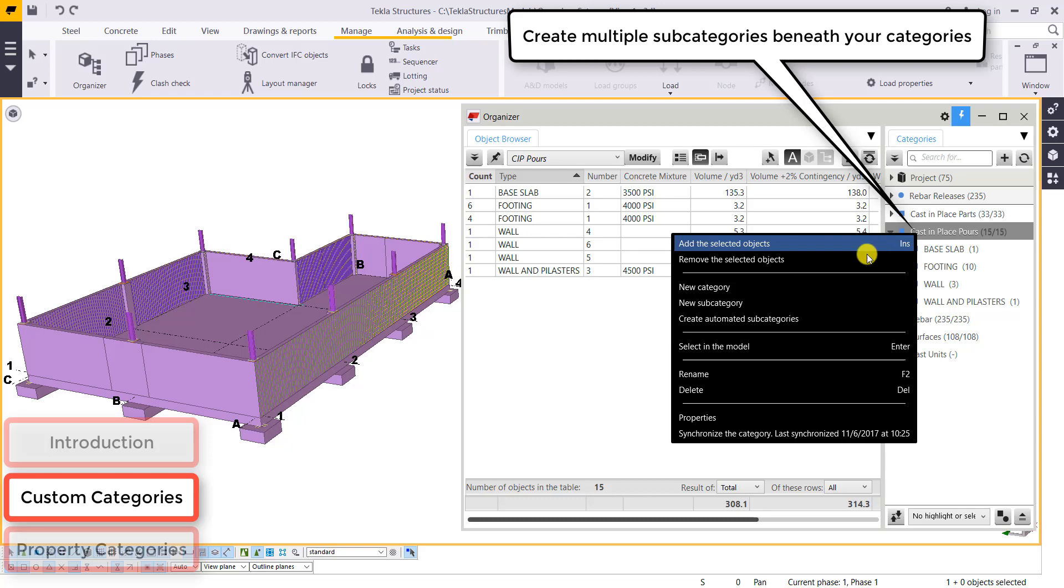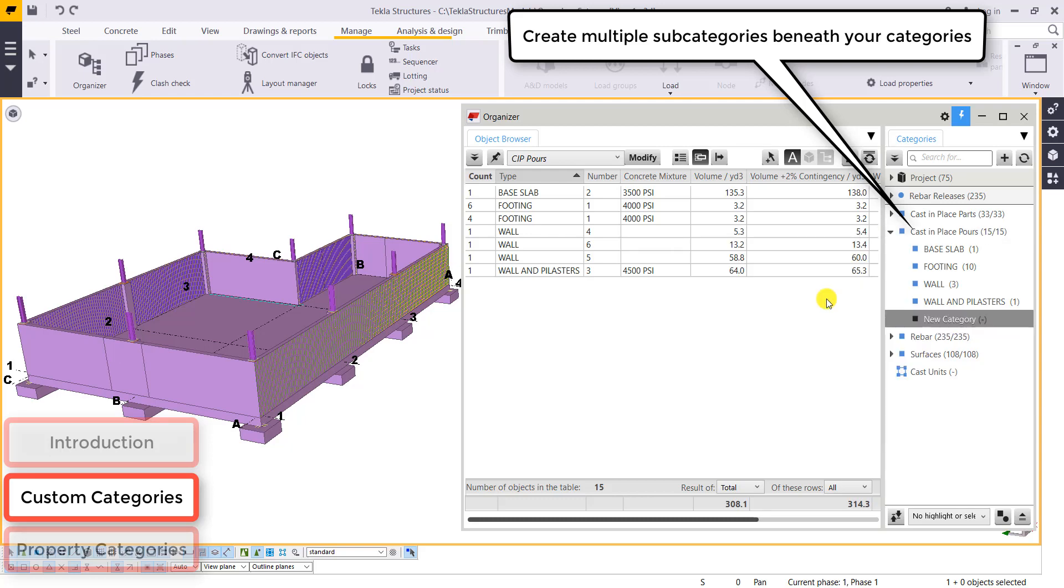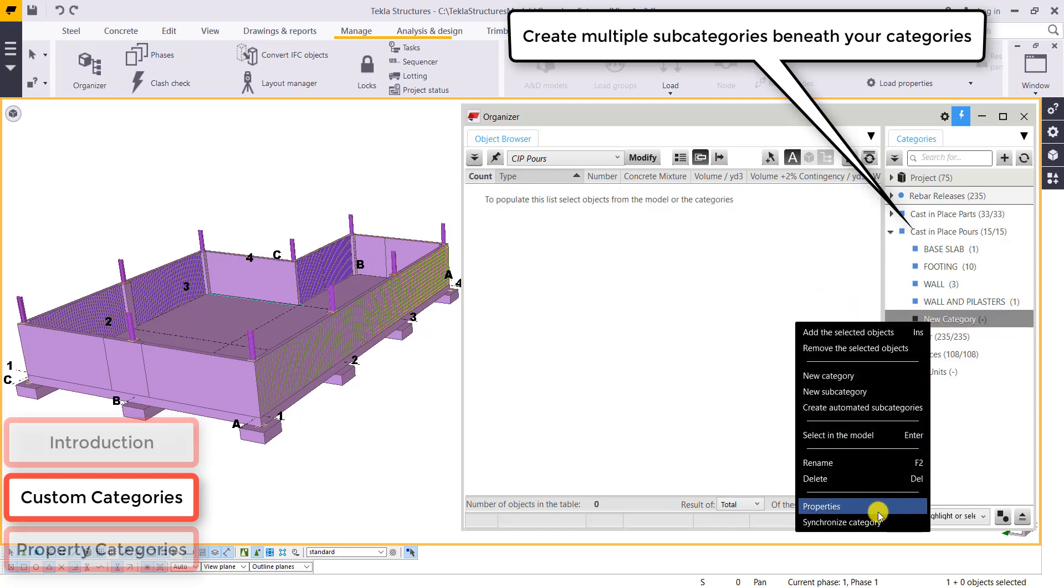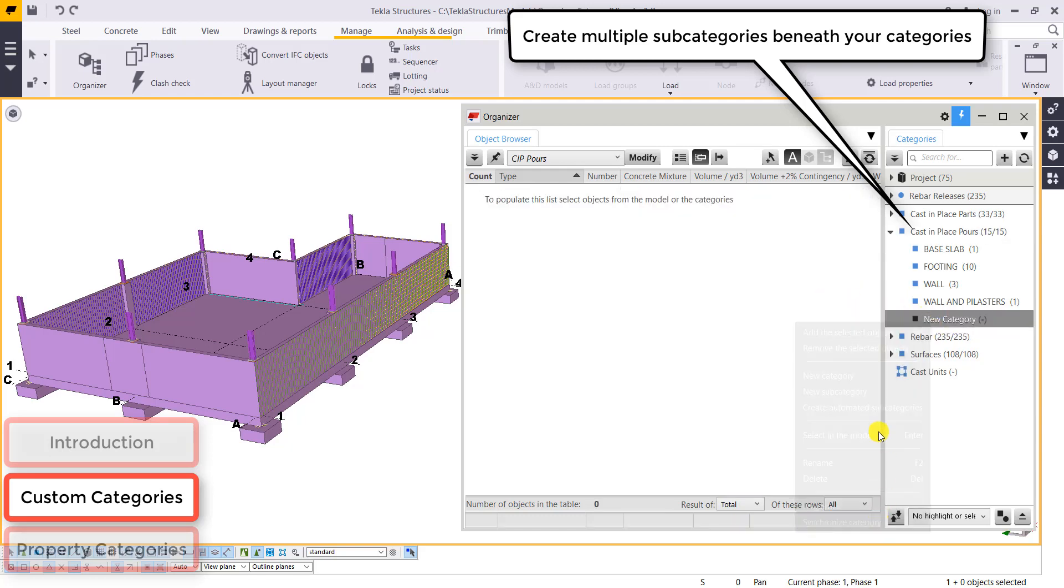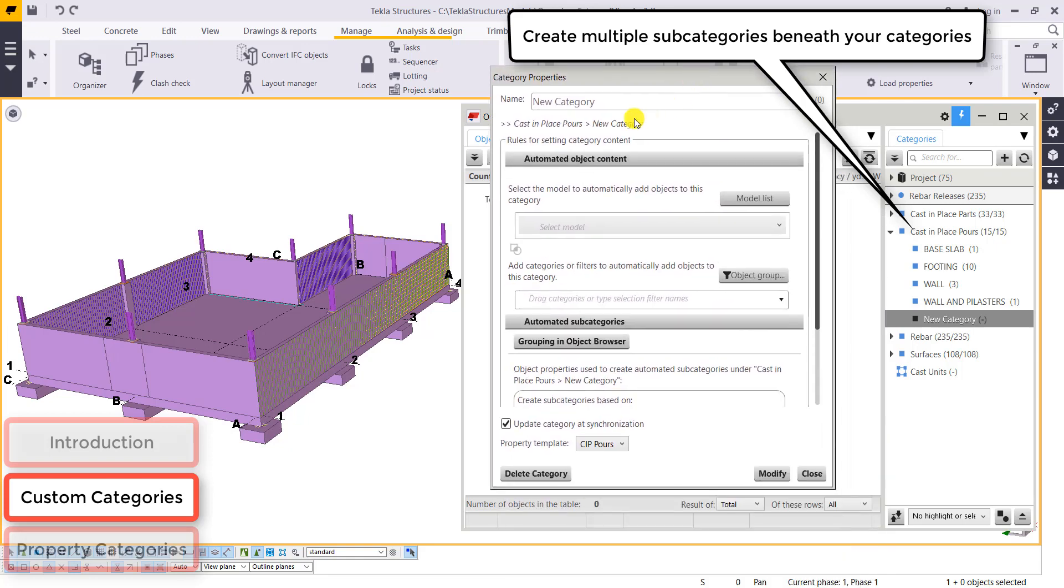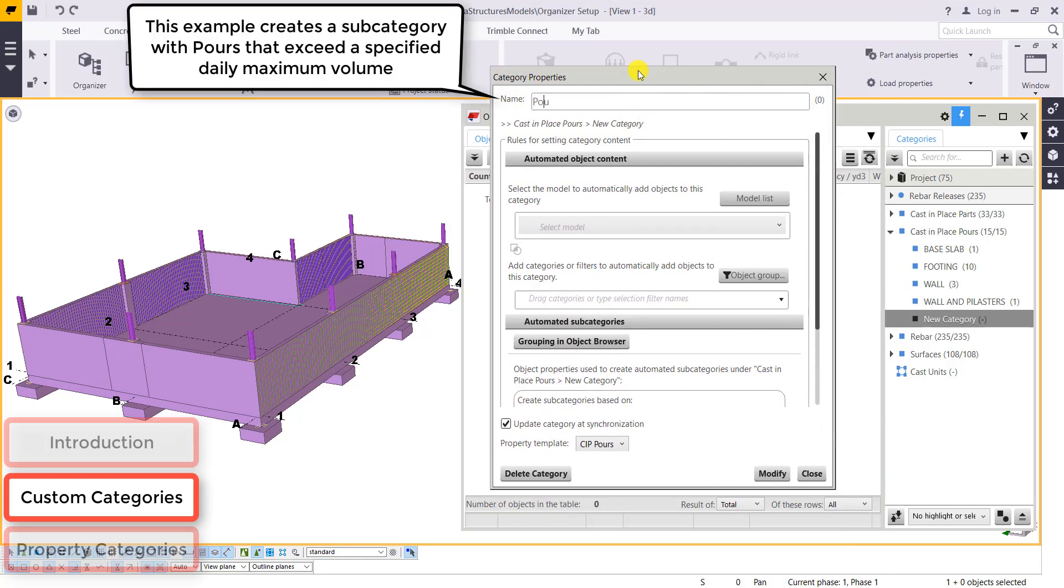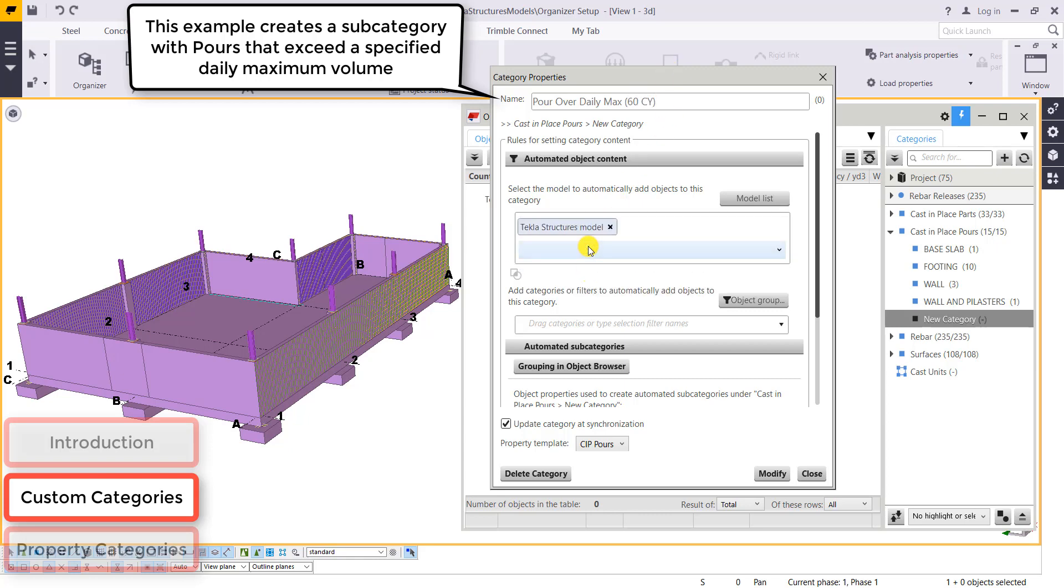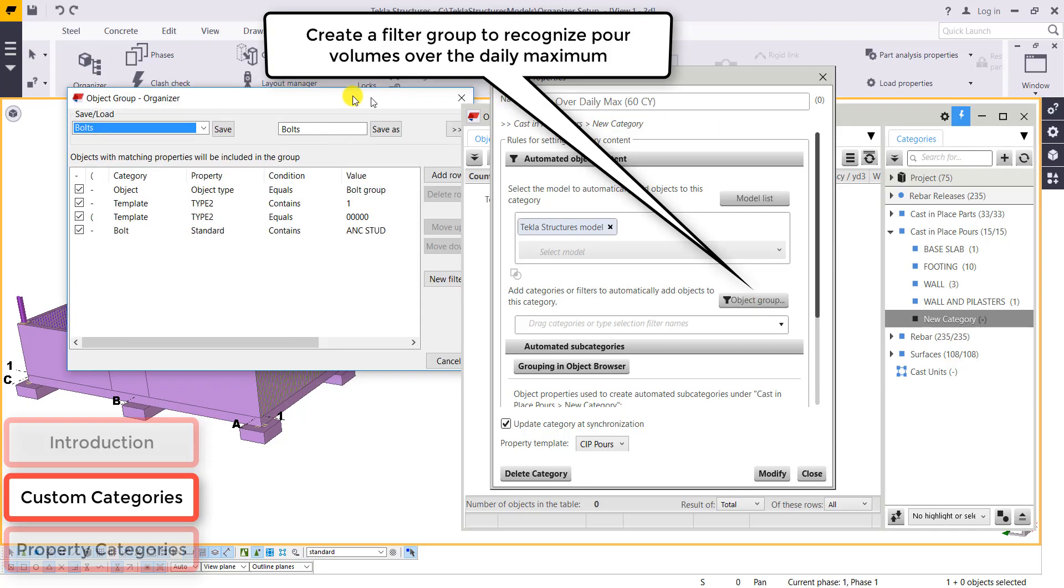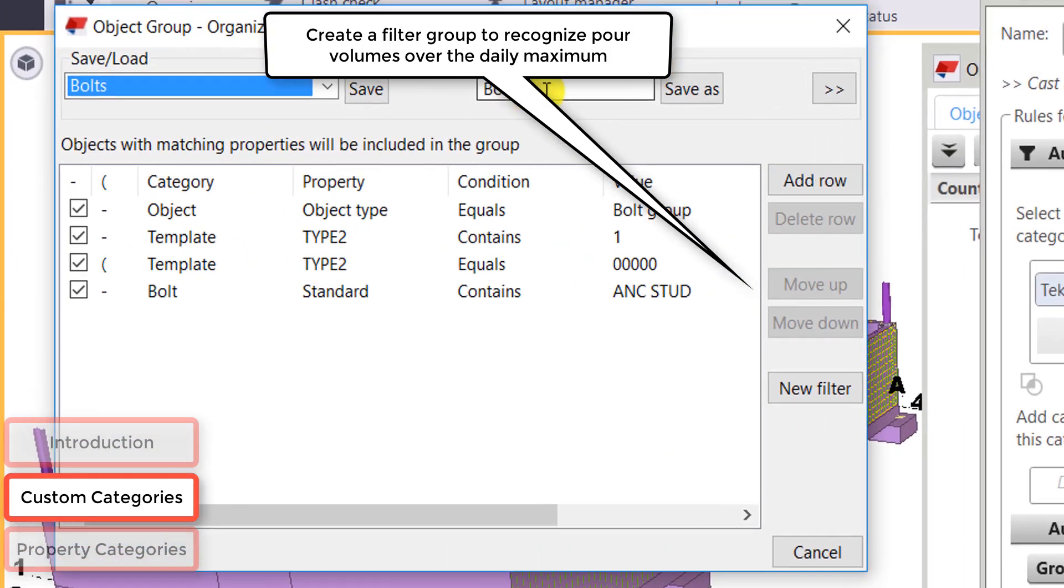You can create multiple subcategories beneath your categories. So let's make a subcategory that's going to check for pours that are over a daily maximum. So instead of bringing in all of our pour information, it's going to need to meet a requirement for the volume of that pour. So again, we'll select from our Tekla structures model. And this time we're going to create a filter to recognize pour volumes over some daily maximum.